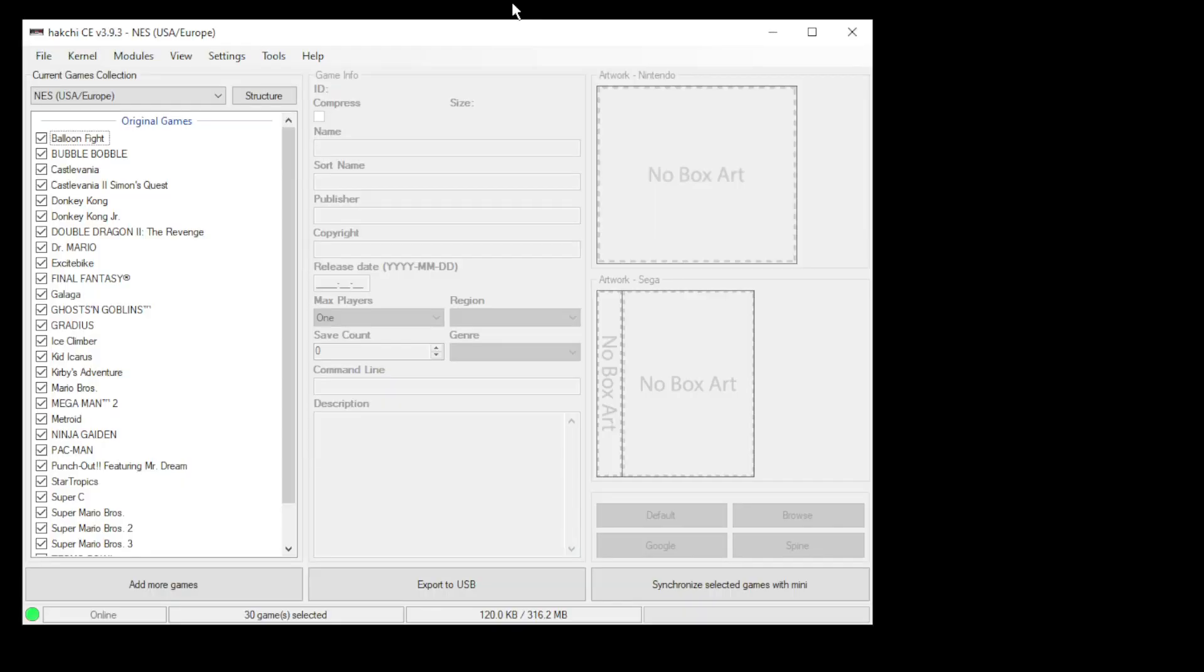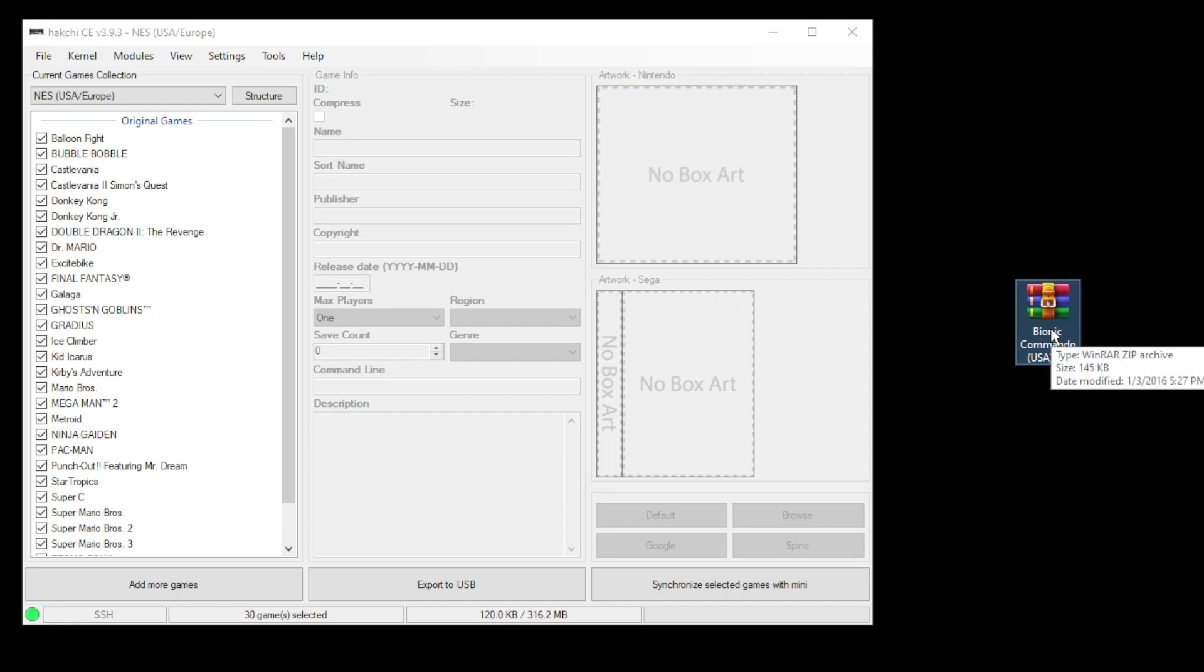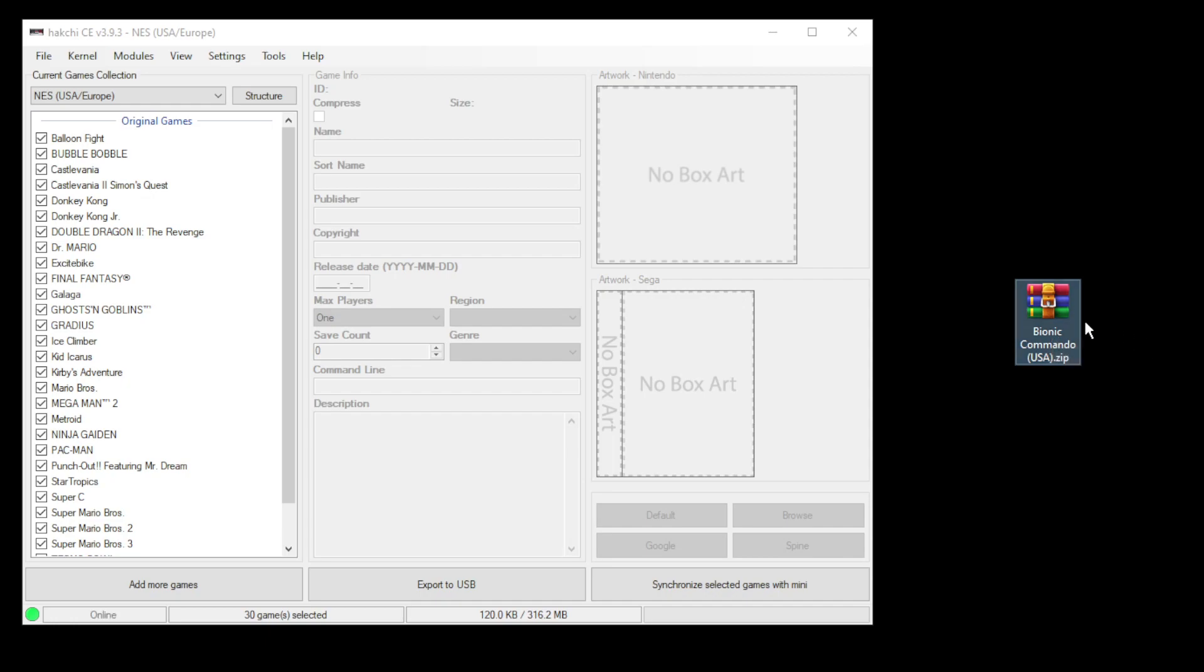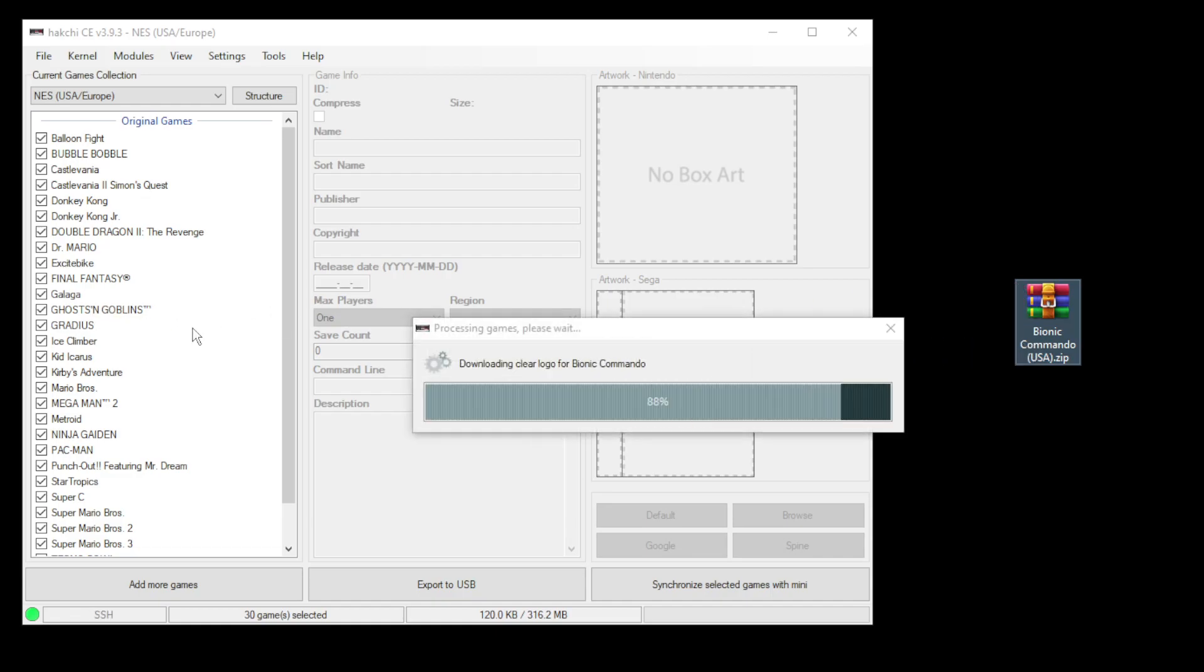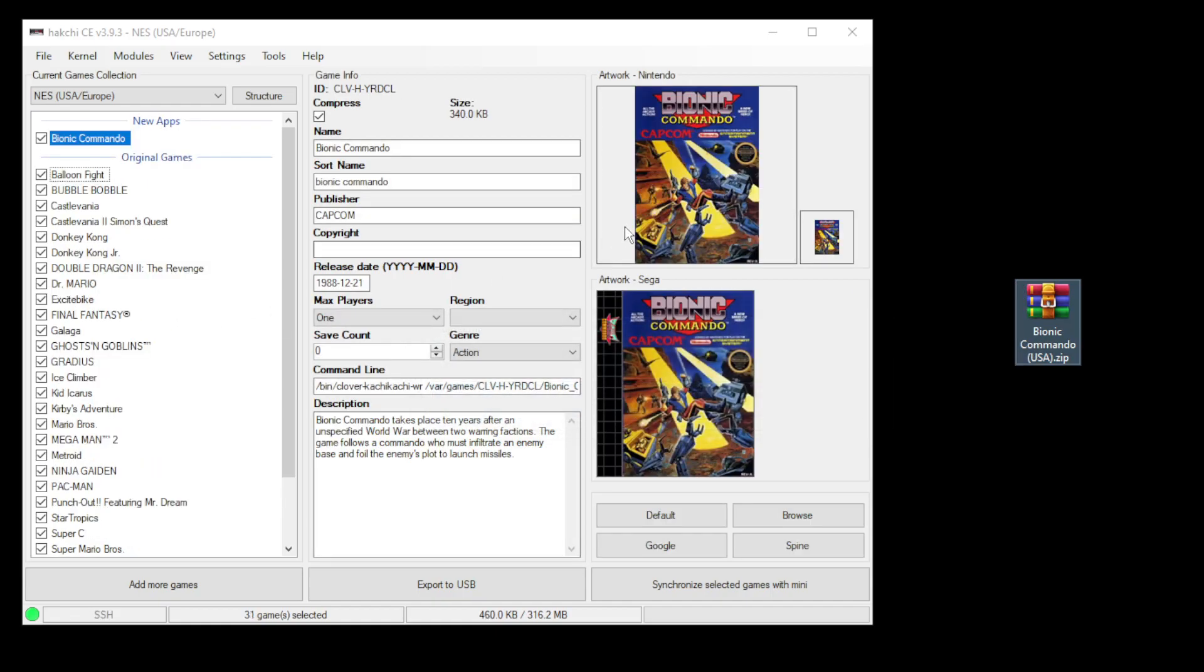So for the NES Classic, there are two ways to run your NES games. You can use the native emulator called Catchy Catchy, or you can run your games through RetroArch using one of the NES cores from the KMFD Manic Hub. We're just going to add one game for this demonstration, Bionic Commando. To add the game into HackCE, you can just drag it right into the system.